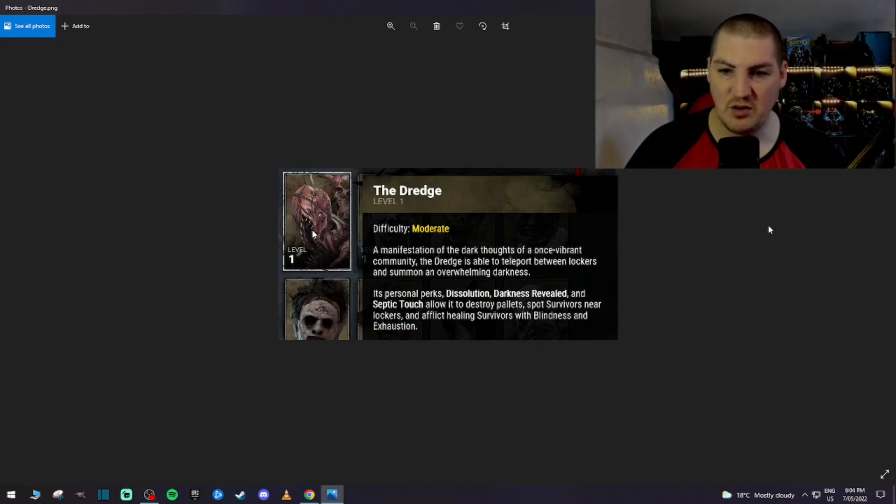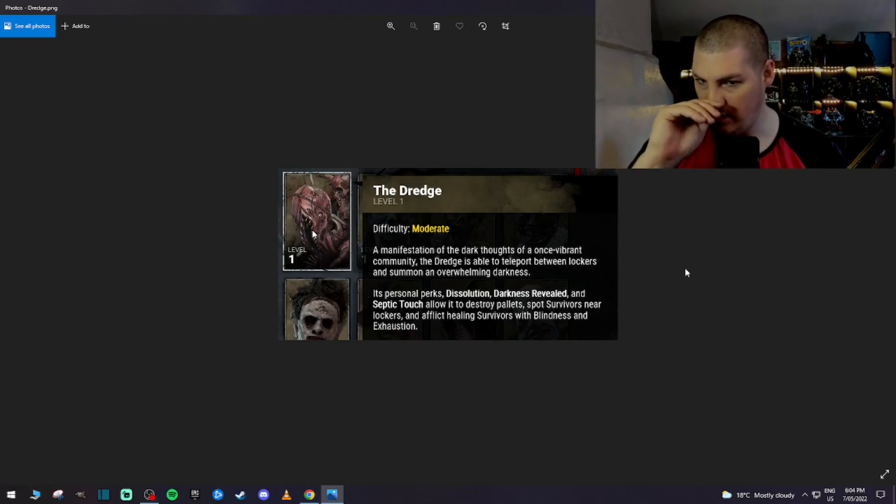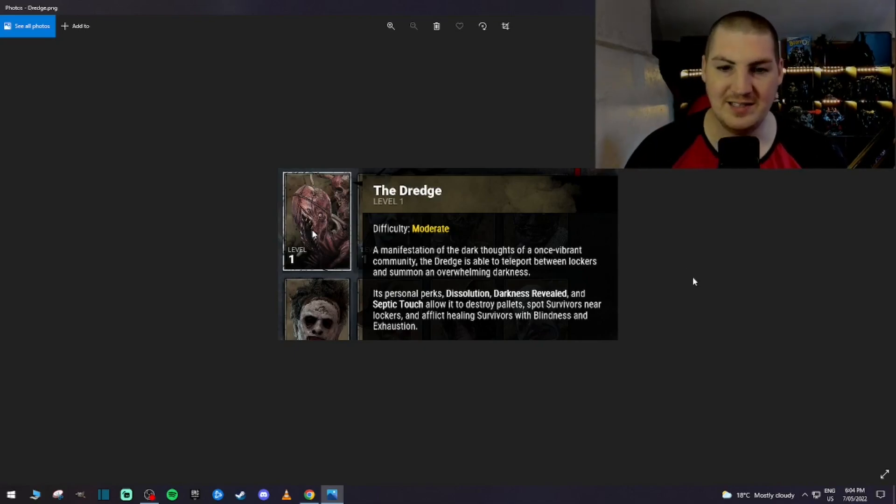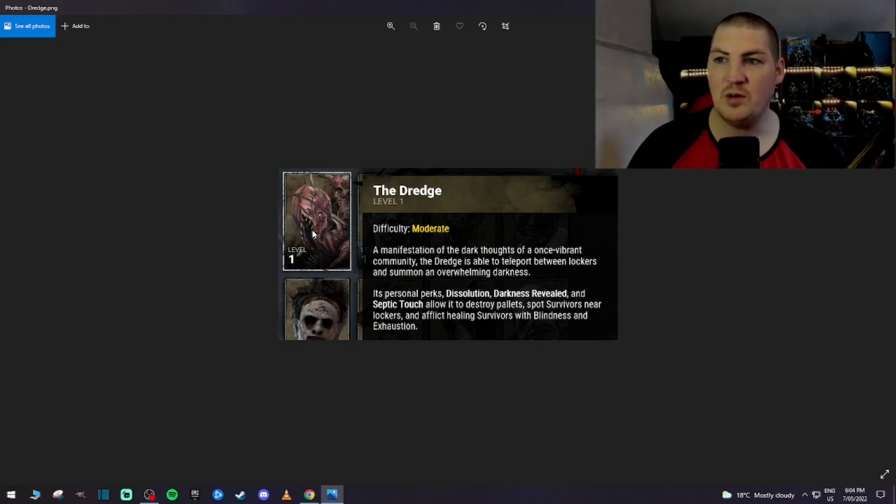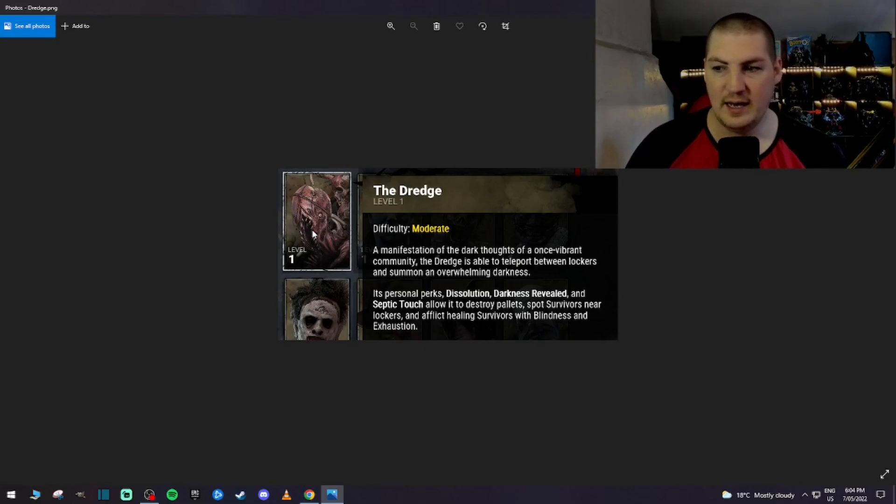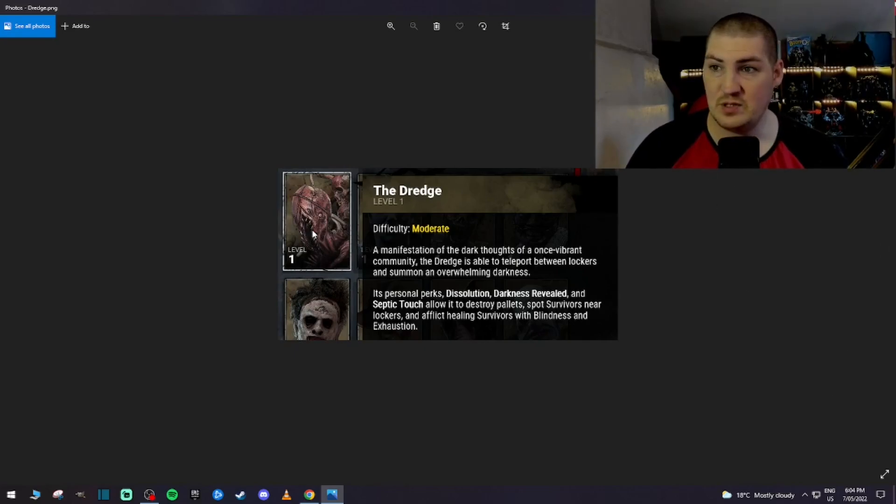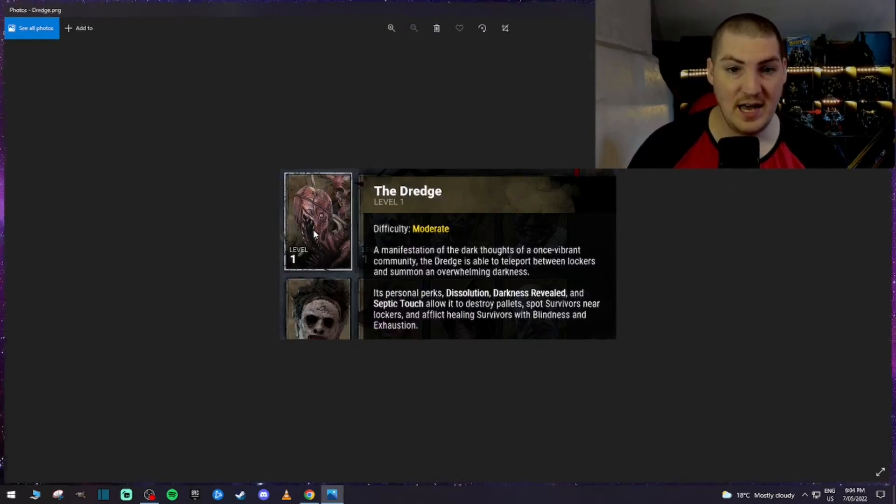A manifestation of the dark thoughts of a once vibrant community, the Dredge is able to teleport between lockers and summon an overwhelming darkness. So, it's the locker play that we were all told about, that we all thought was going to happen, so no surprises there.